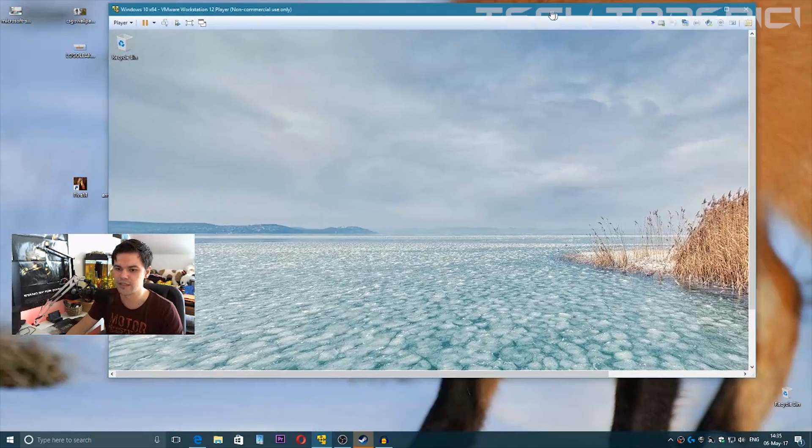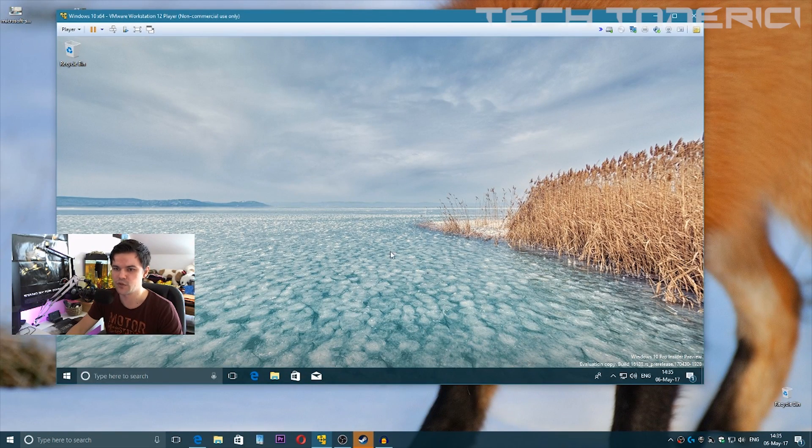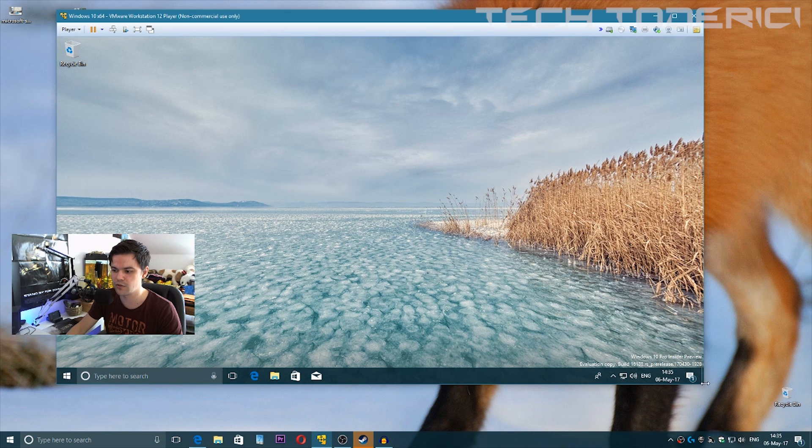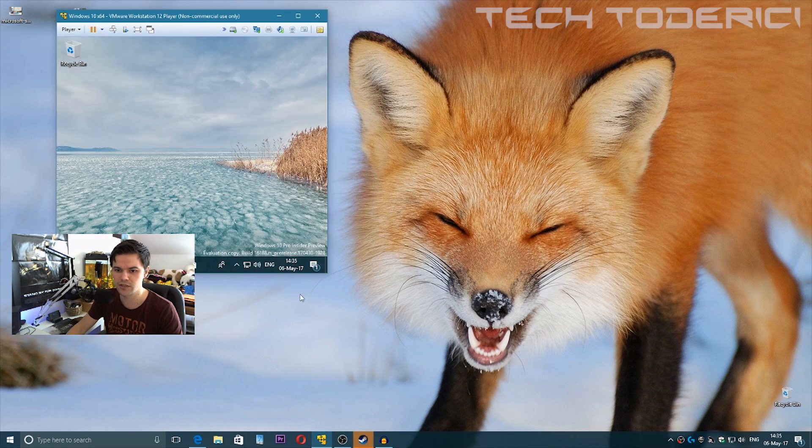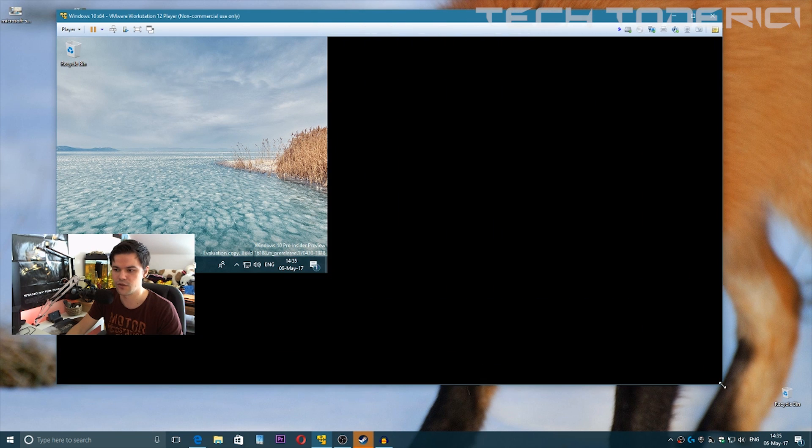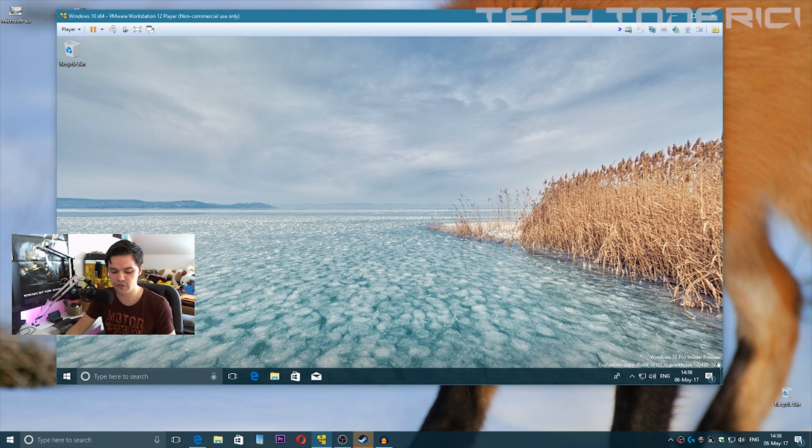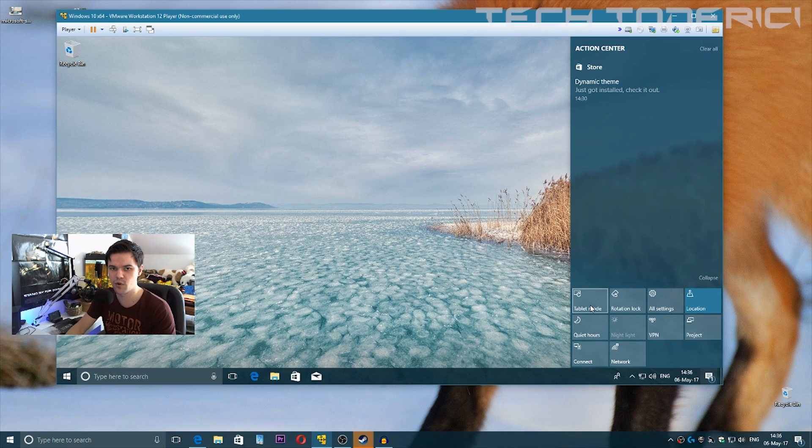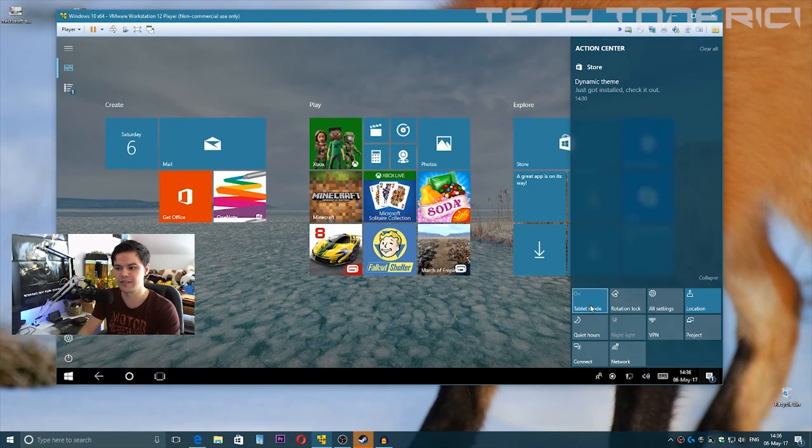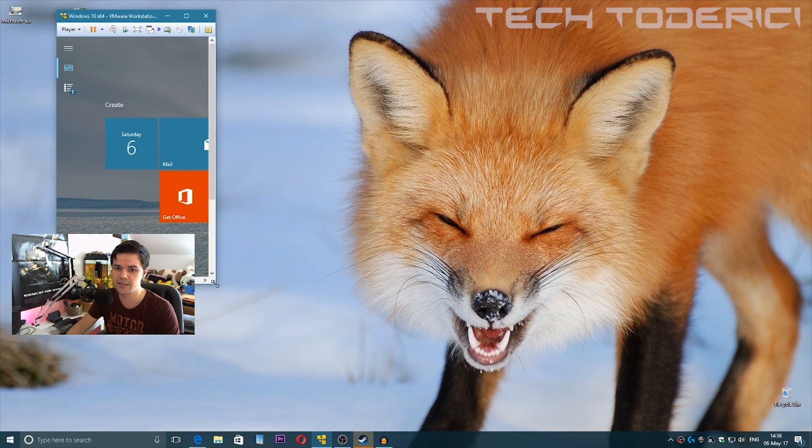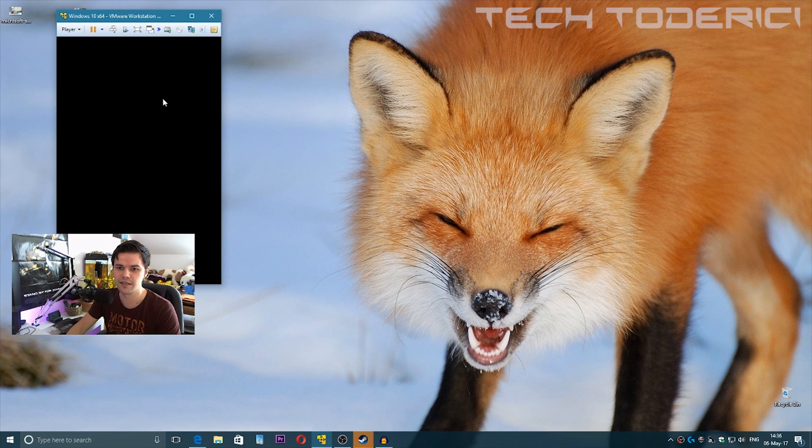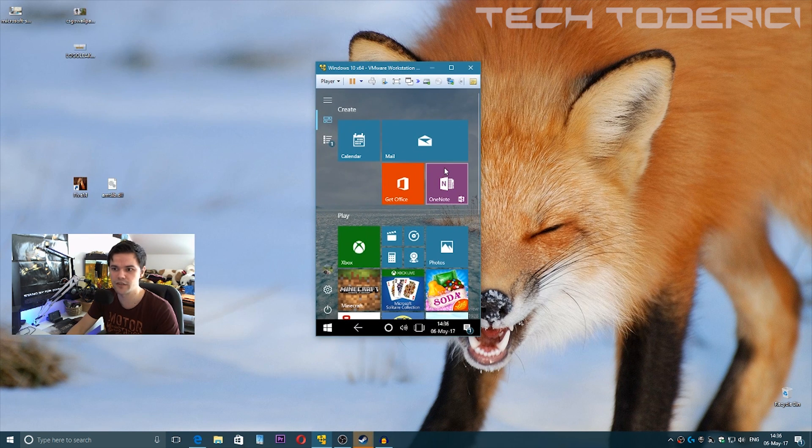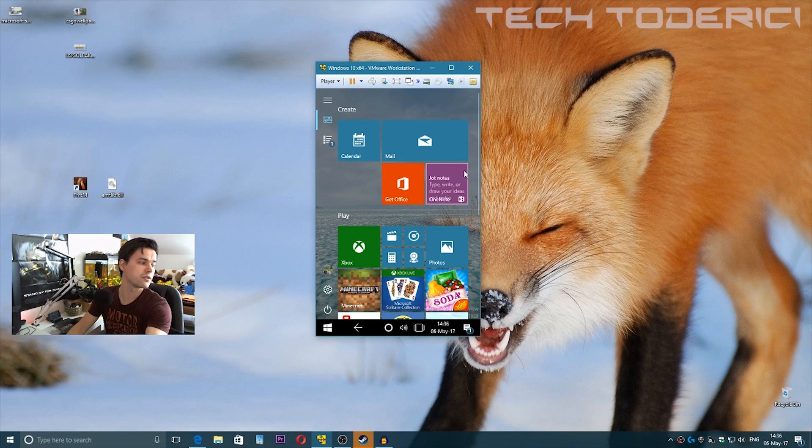If I change the size, you can see the size at the bottom also changes. This is very good for smartphones. For example, let's change to tablet mode because on a smartphone or tablet you're going to use tablet mode. So let's put it like this—this can be a smartphone, you see, it's the size of a smartphone.